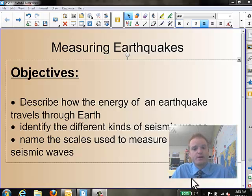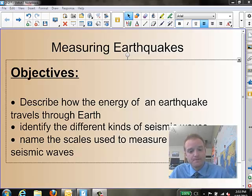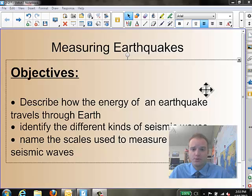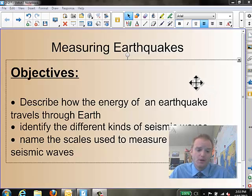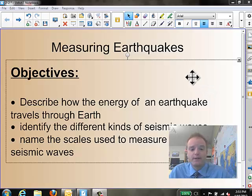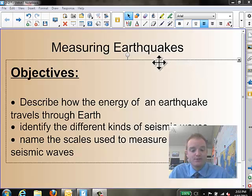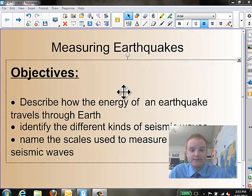So on the screen right now, we've got a couple of objectives we're going to be going over. Today we plan on describing how the energy of an earthquake travels through the earth. We are going to identify the different kinds of seismic waves, and we're going to name the scales used to measure the strength of seismic waves of these earthquakes.